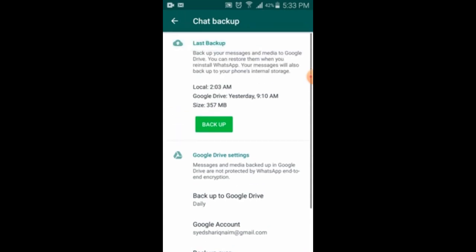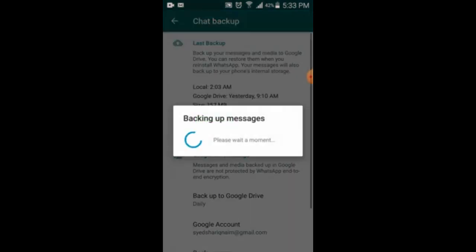Now I will click on the Backup button. Once I click on backup, all my messages, all my videos, and all my images will be saved.